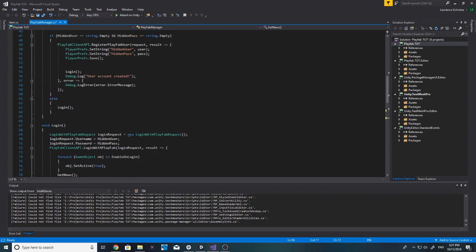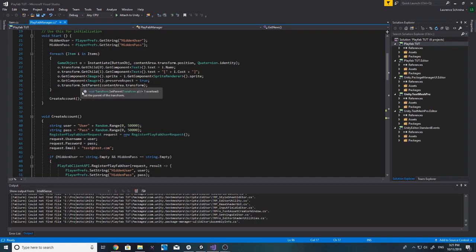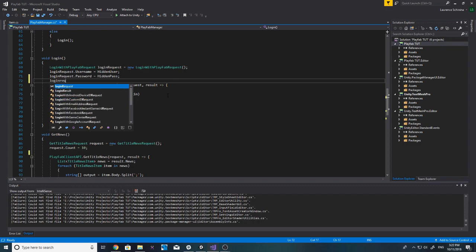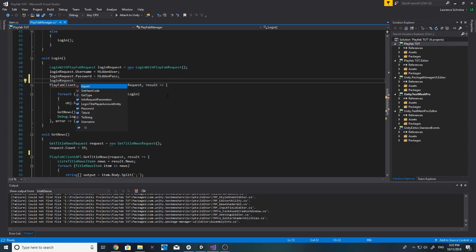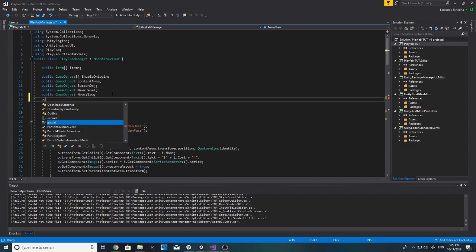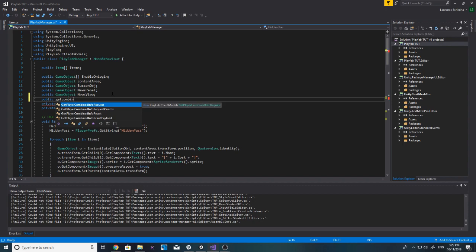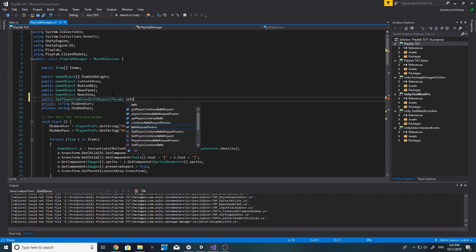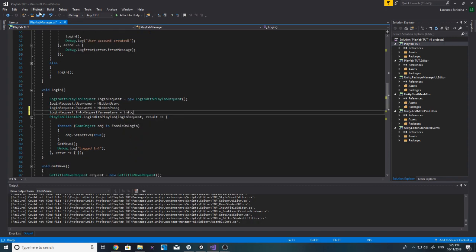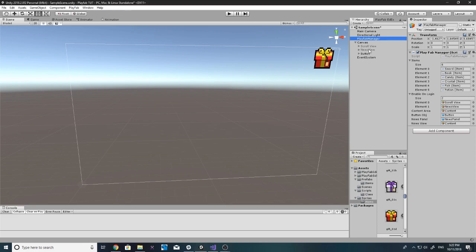Now we want to set up the login so that it actually gets our currency. In the create account flow we call login, and in the login request we need InfoRequestParameters. So that's a public field up here: public GetPlayerCombinedInfoRequestParams, and we'll call it 'info,' then set the request's InfoRequestParameters equal to info.